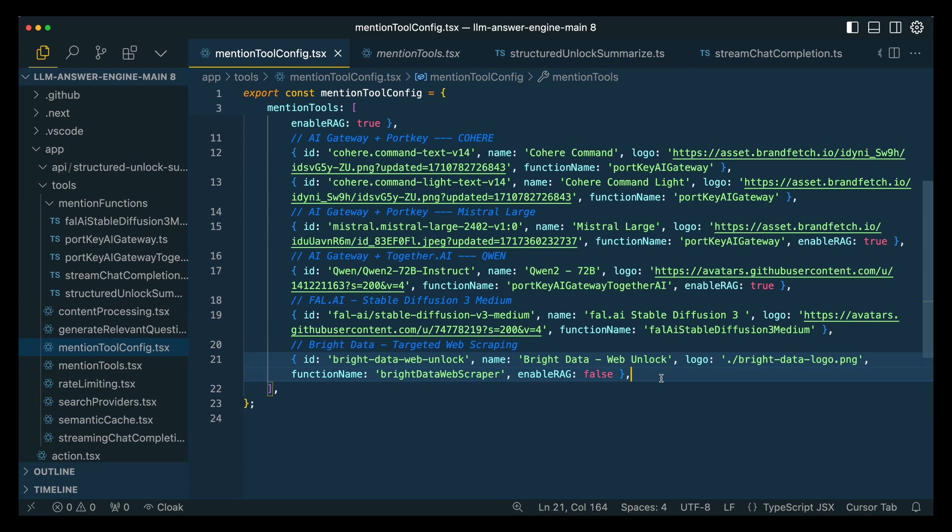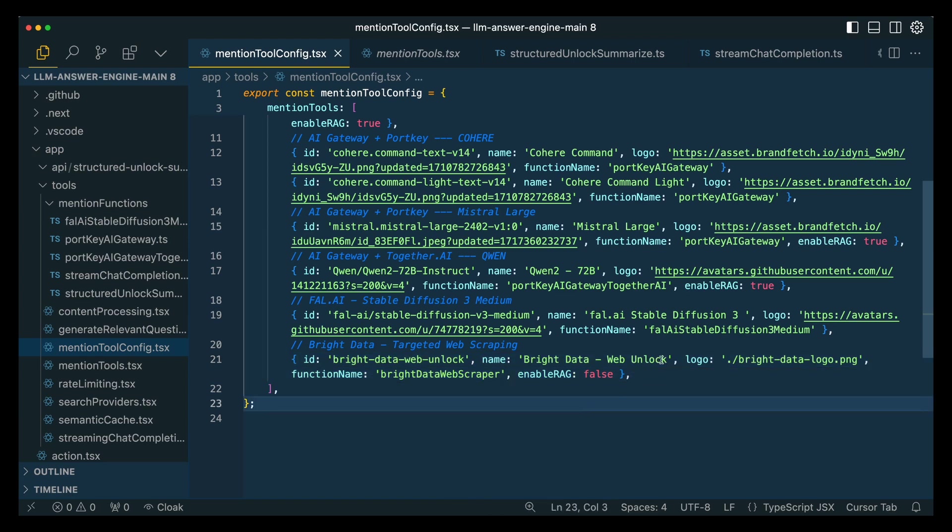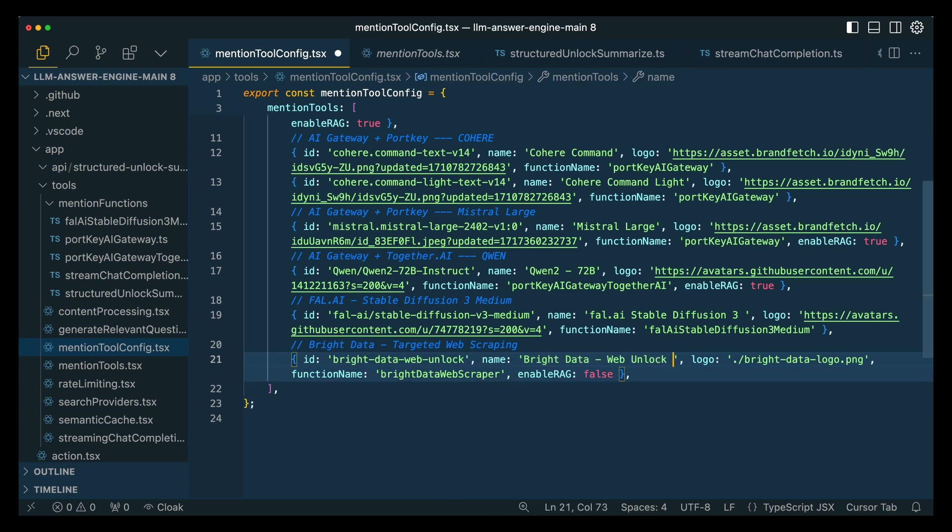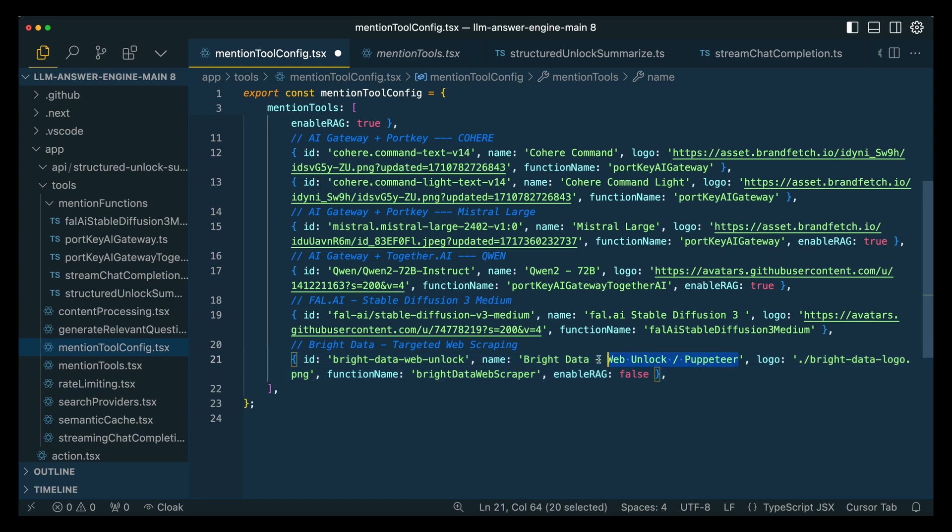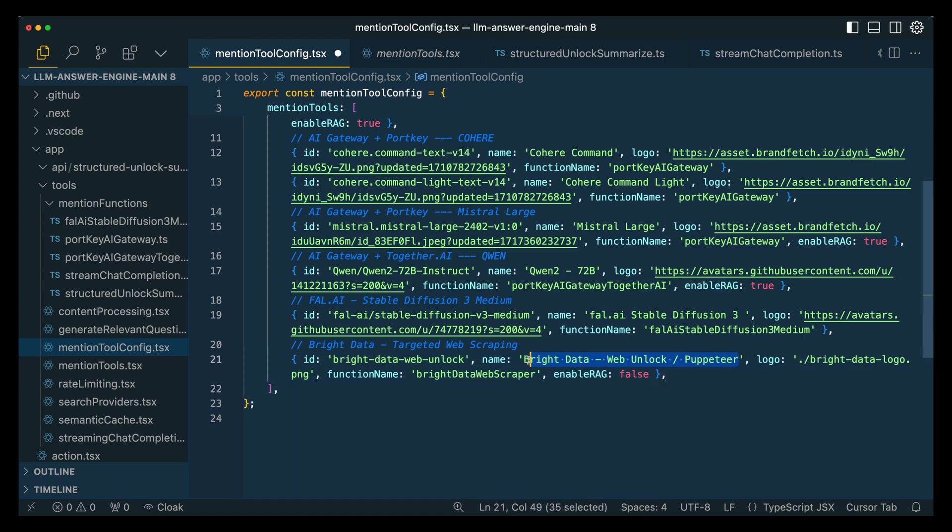To understand what's happening here, first we're going to add a new ad mention. That's going to be this line here. You can name this whatever you want. You can name it web unlock and puppeteer. It's going to essentially detect the different words of whatever you type in that input box, and that's going to be how it determines which ad mention that you want to use.